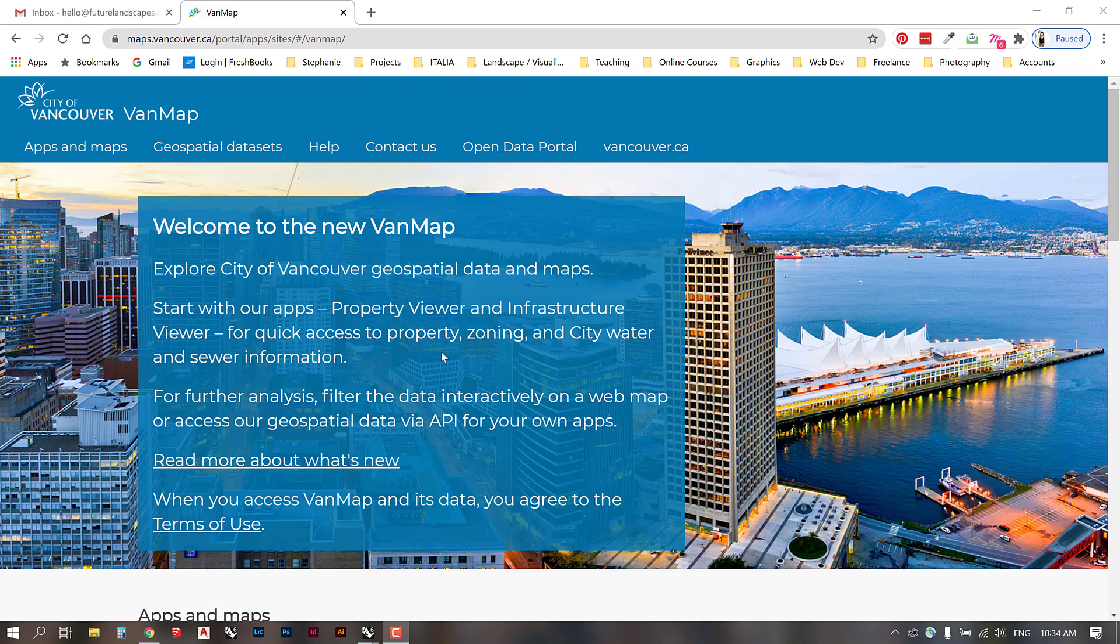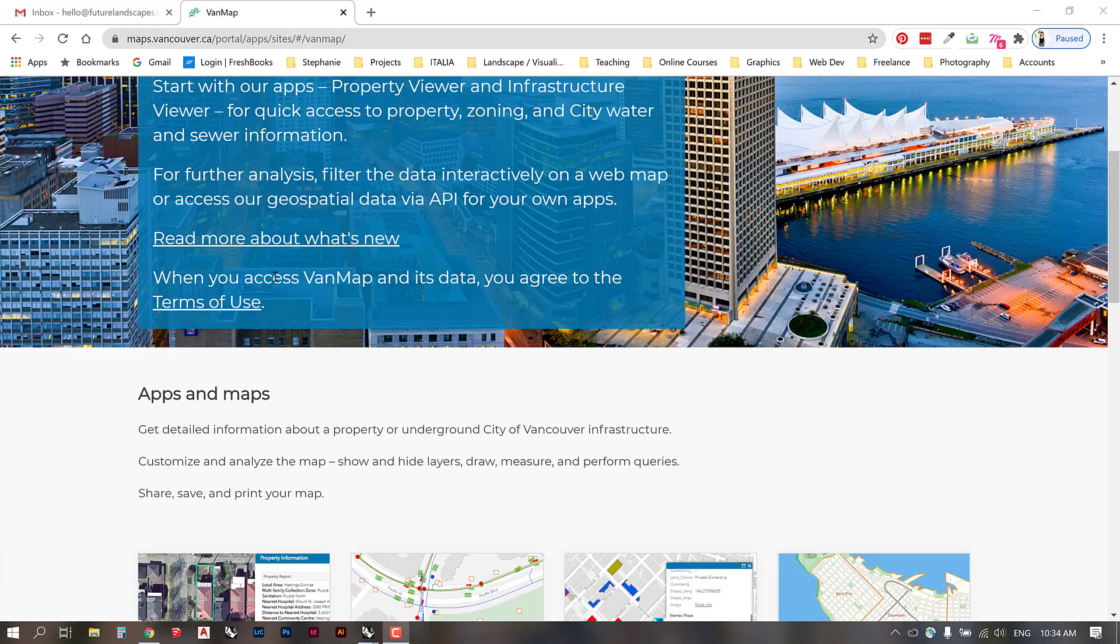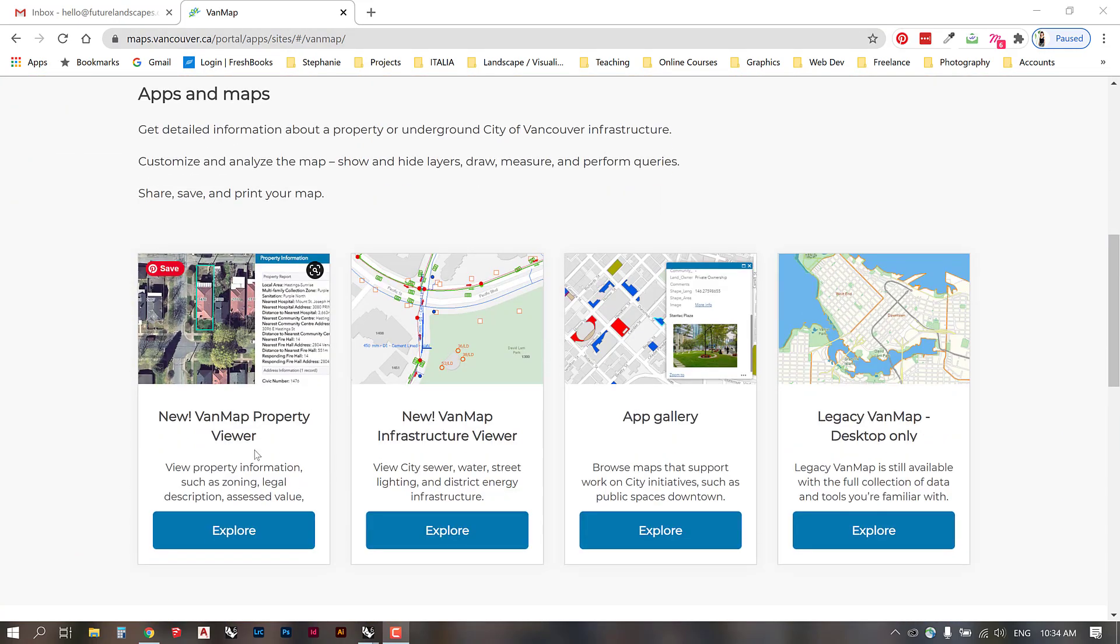For students in Vancouver, we have a resource that we can use to generate our site plans, and that is VanMaps. If you look up VanMaps or go to maps.vancouver.ca, it will take you to this portal. If you scroll down, we can go to the property viewer down here.